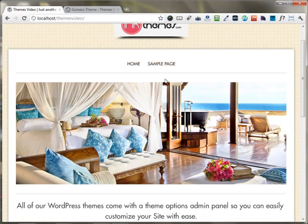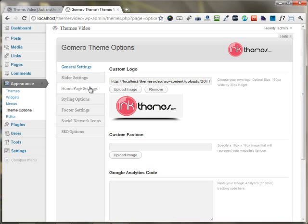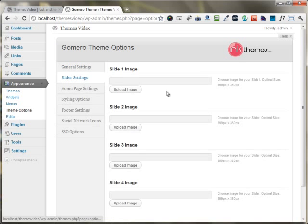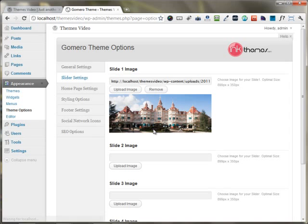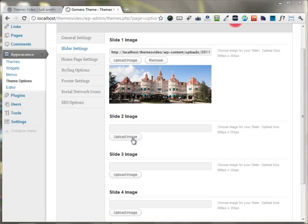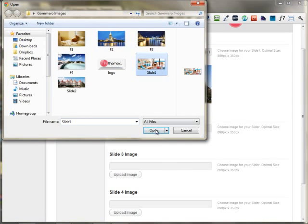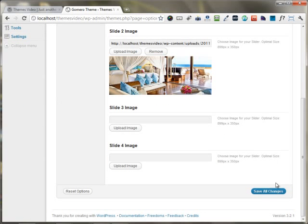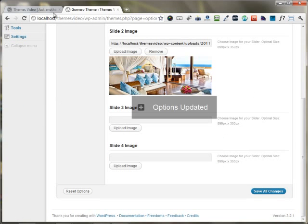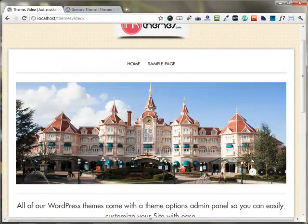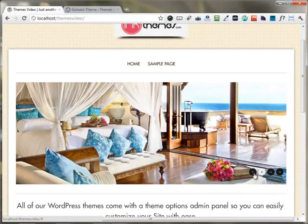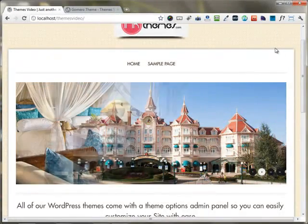Next, I'm going to show you how you can put up your slider images. Moving to the Slider Settings area, you can upload any images you want to appear there. I'm uploading my first image and then my second image to the slider. After uploading two images and saving all the changes, you can see the images are appearing on the front page — the slider has been built up.